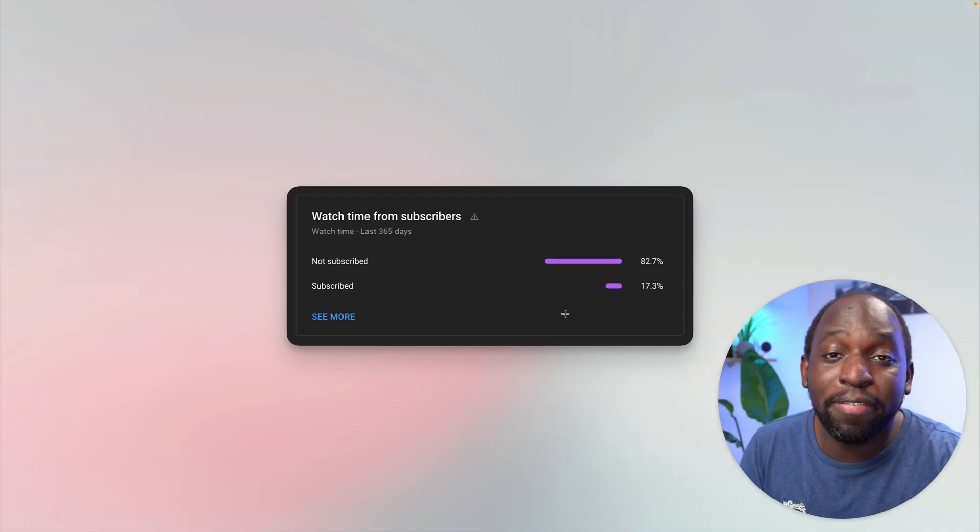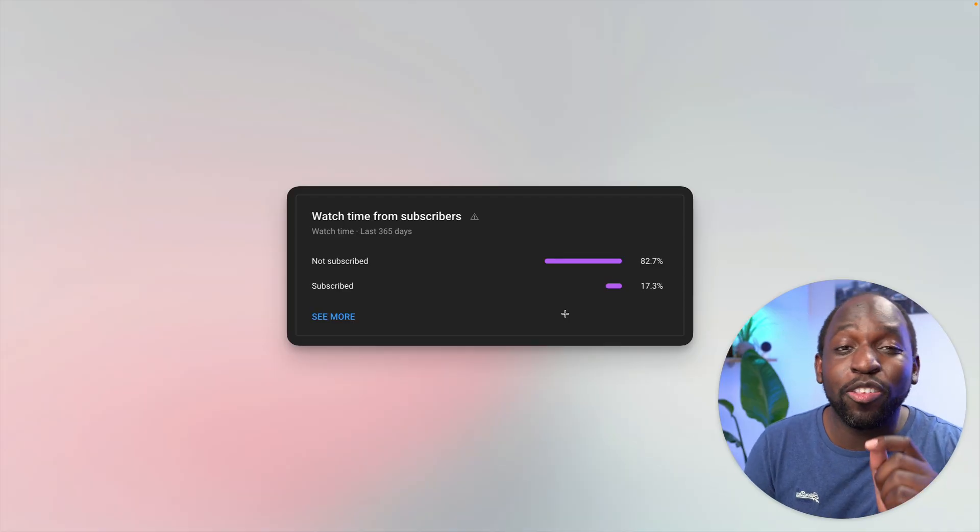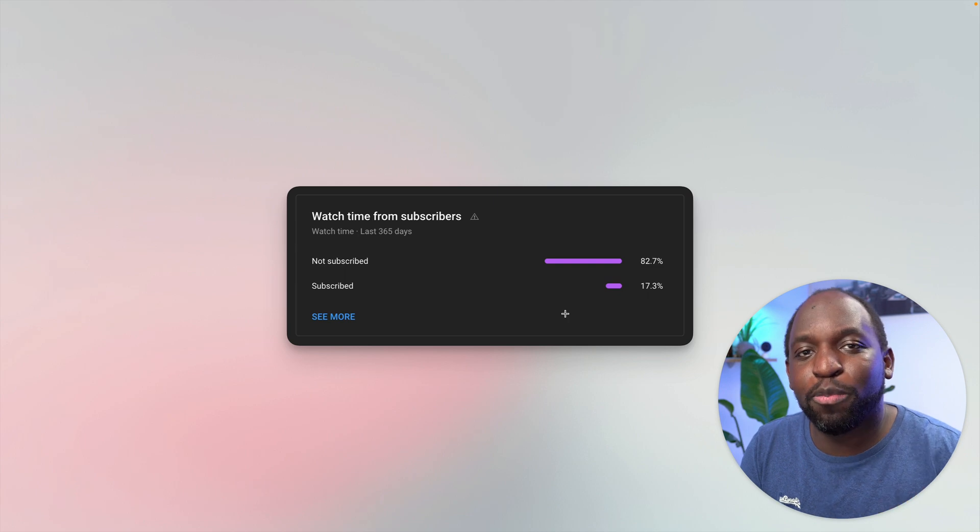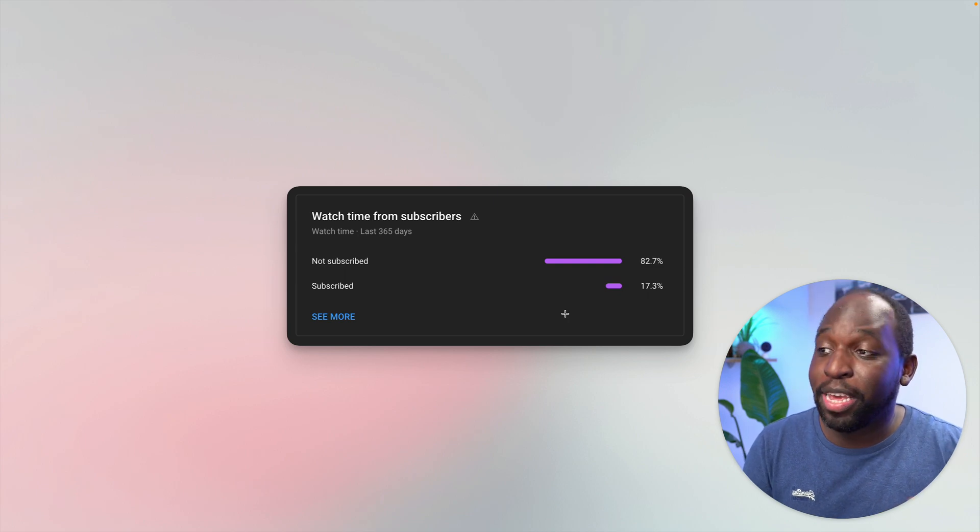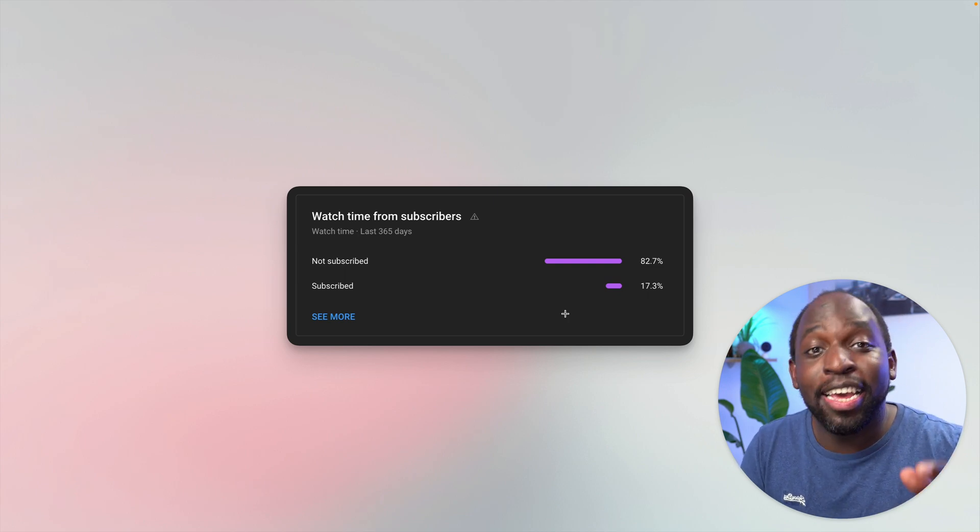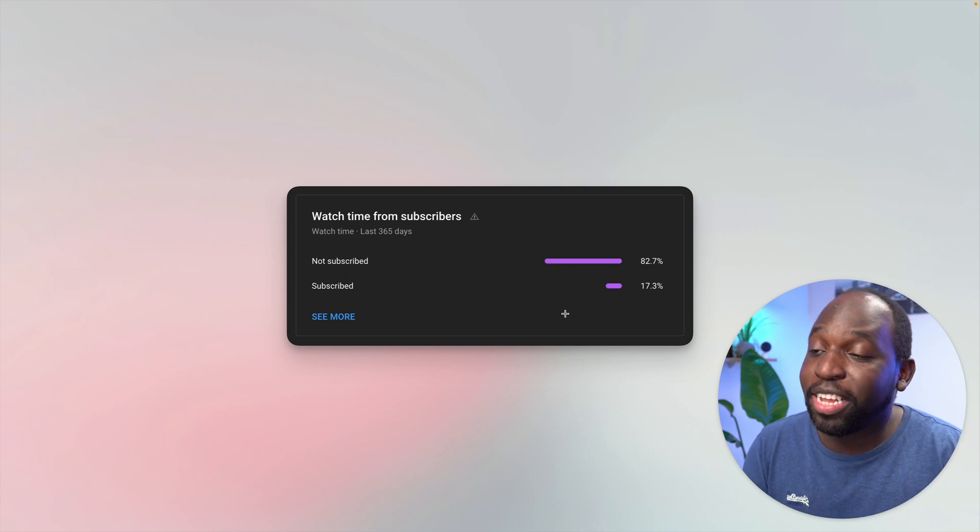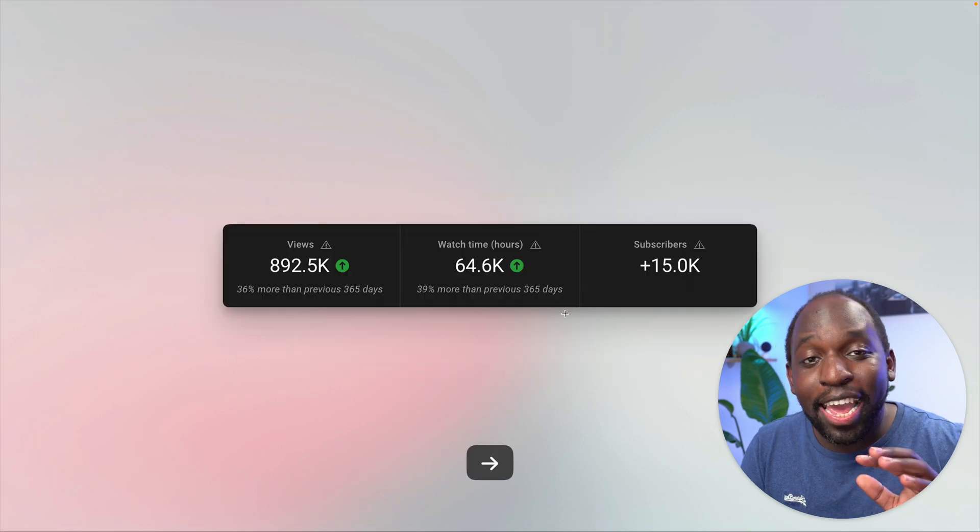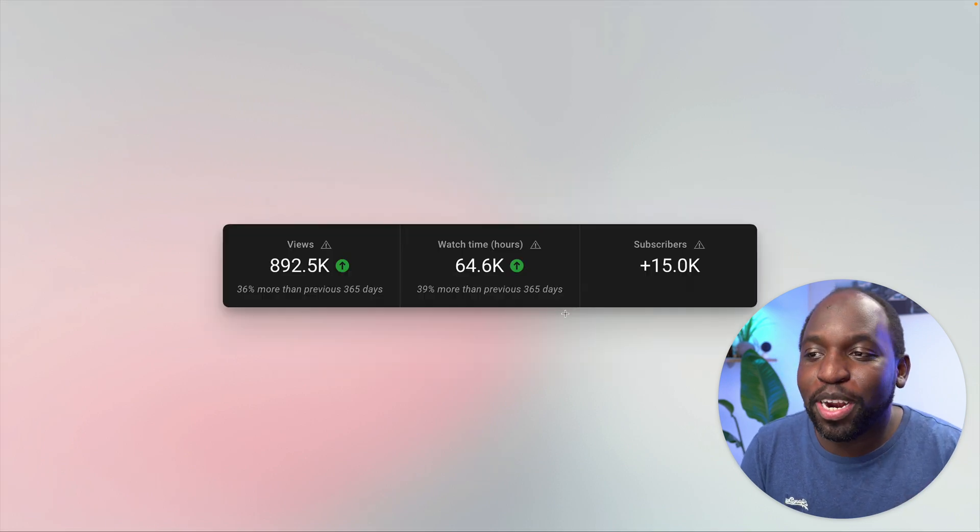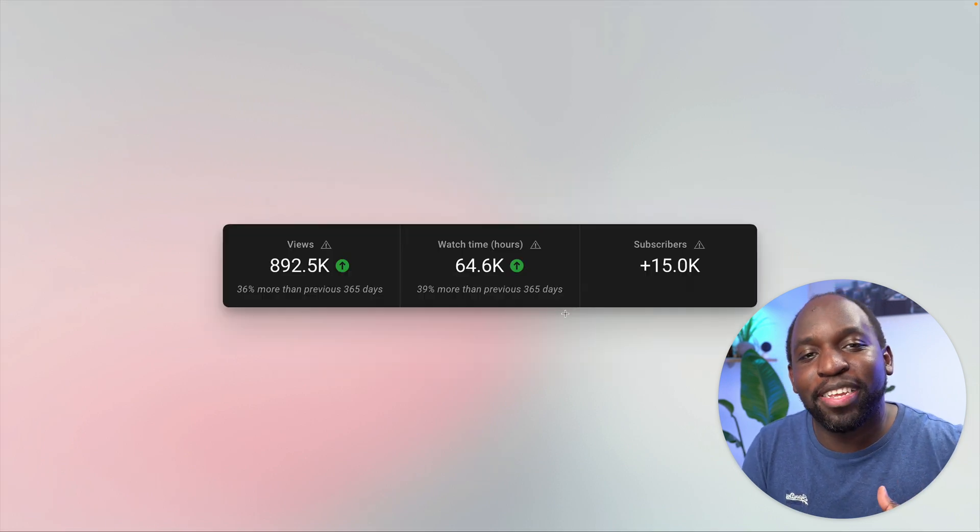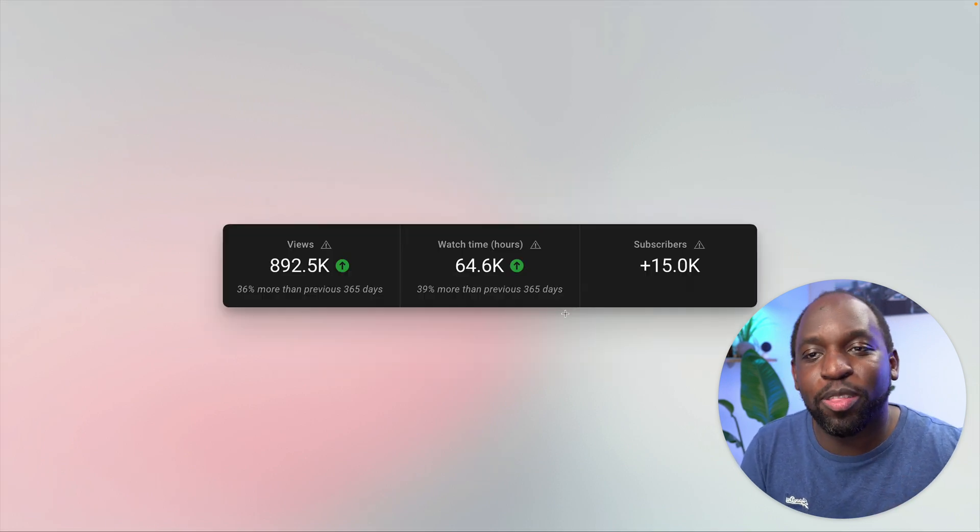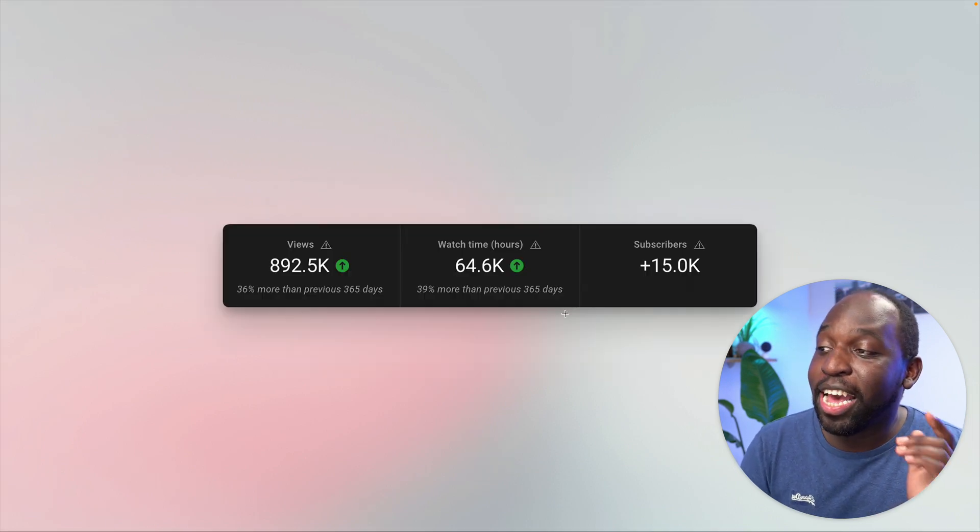Before we get stuck in, just one quick favor. 82% of the people watching this video in the last year aren't subscribed to the channel. Just to show you some context, nearly half of my subscribers came from this last year's worth of content.